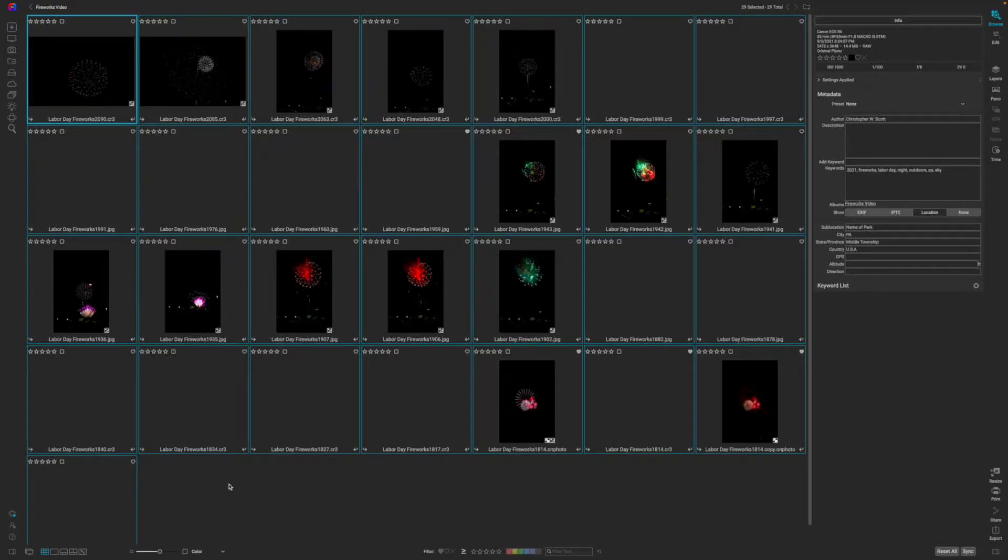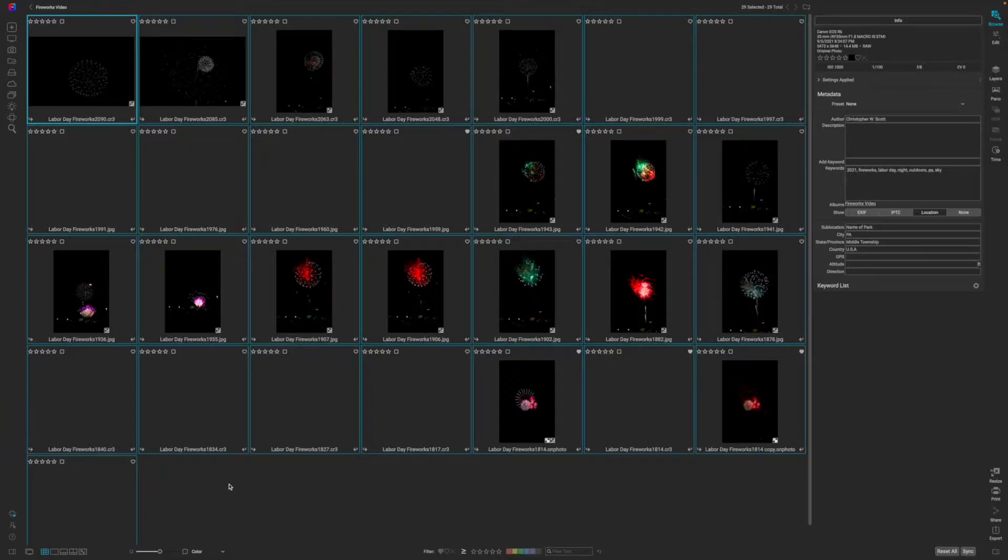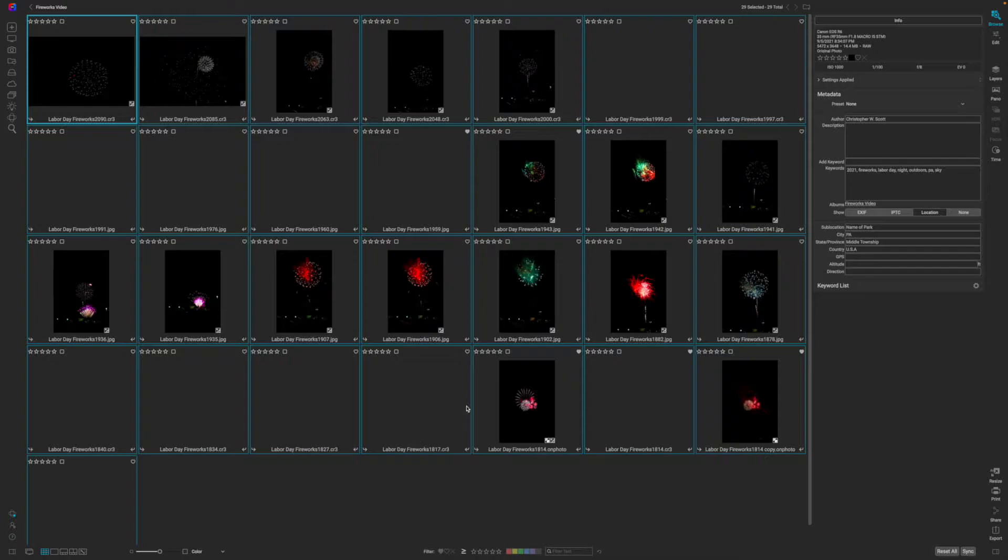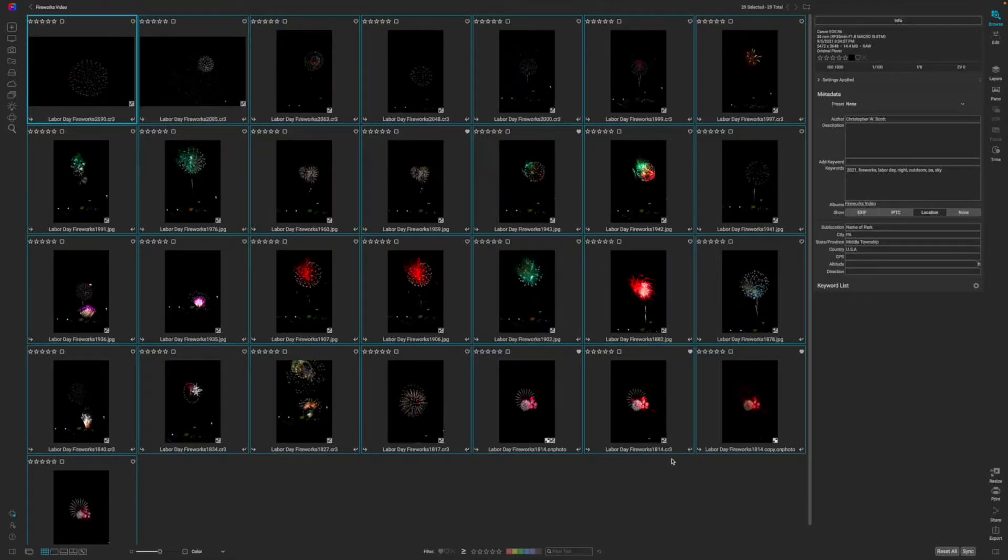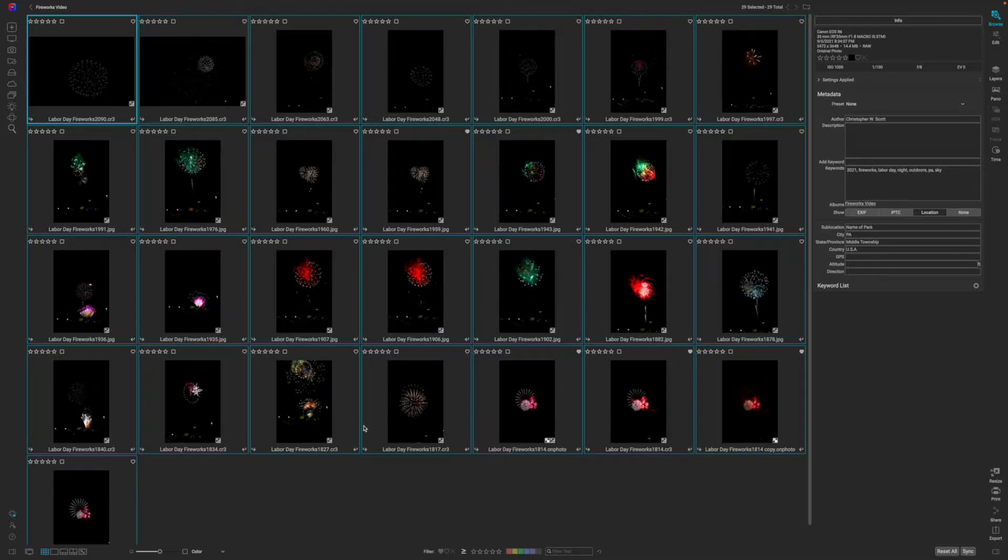All this preset does is makes the background completely black. So that way when I start using my blend modes, it works the way that I expect it to. Now that all of my images are good to go, I can start editing on them.